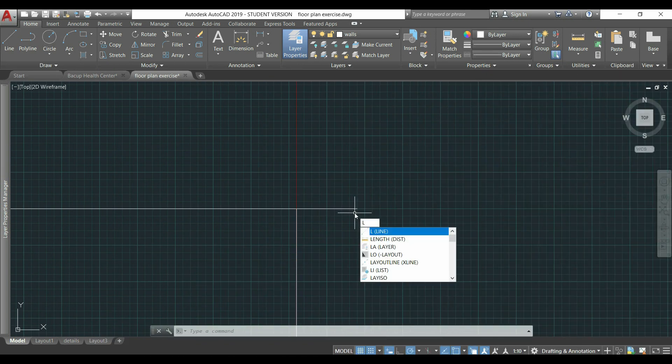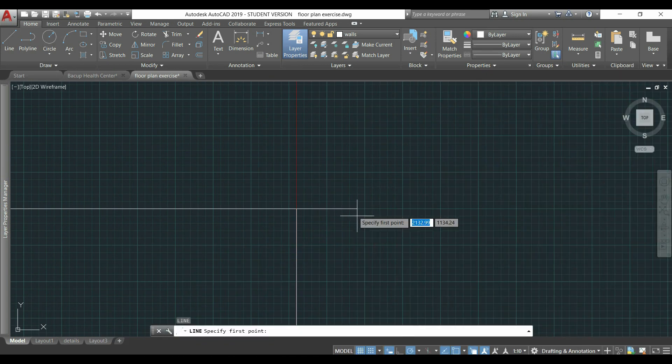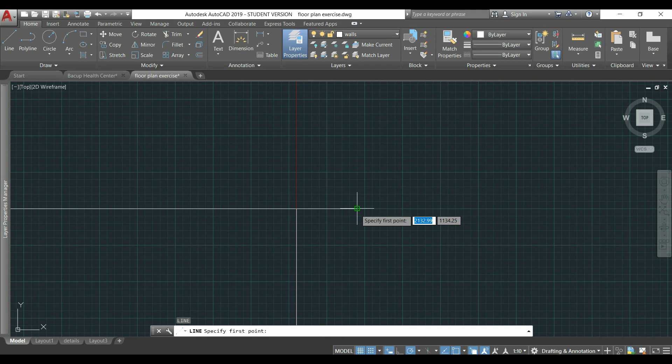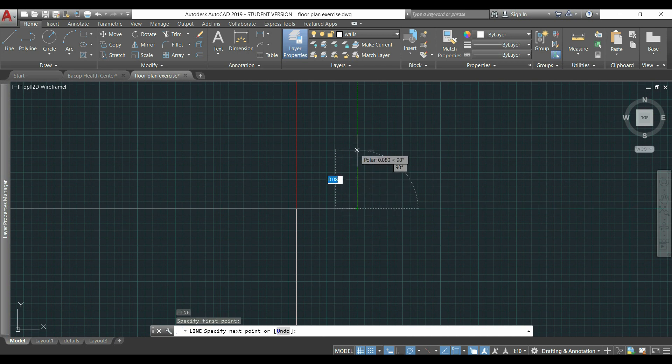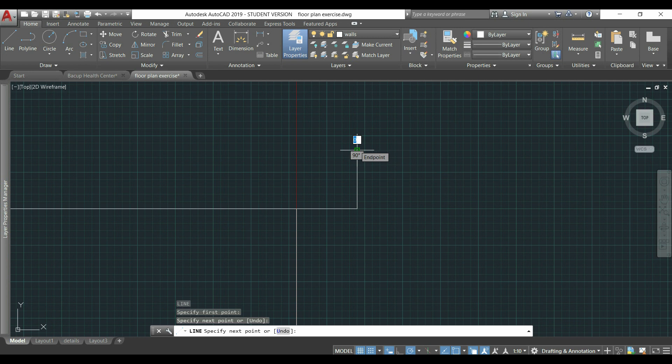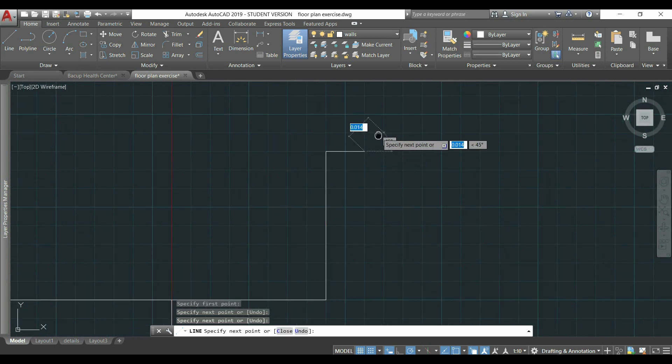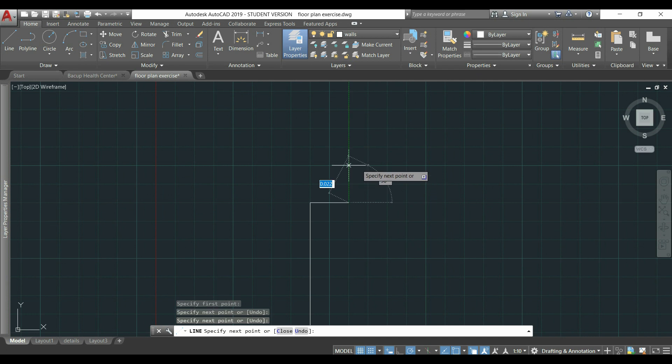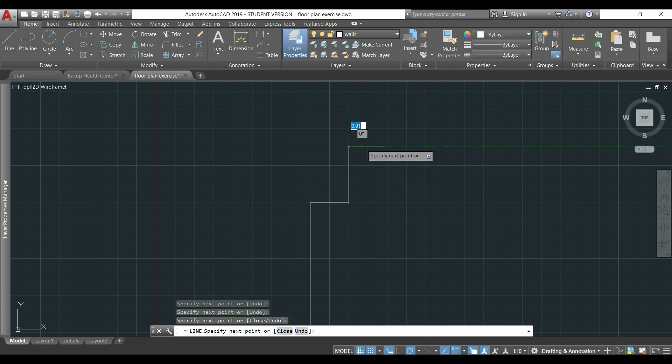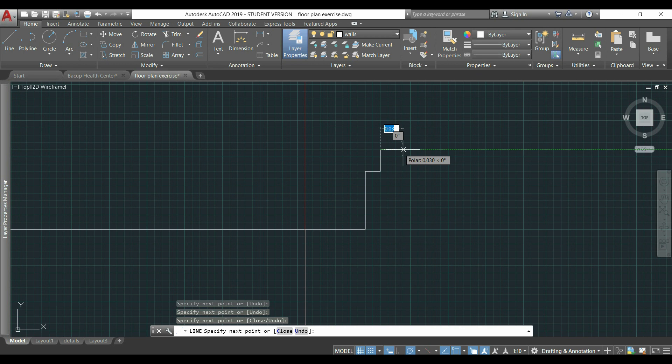I'm going to activate the command line, go to this endpoint, and make the line of 0.08 meters. Then, another of 0.02, and this vertical one of 0.03 meters of length. As you may notice, I'm drawing these lines using the grid and the snap mode.